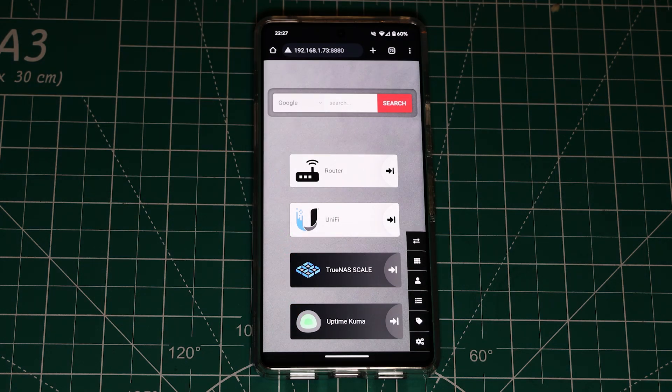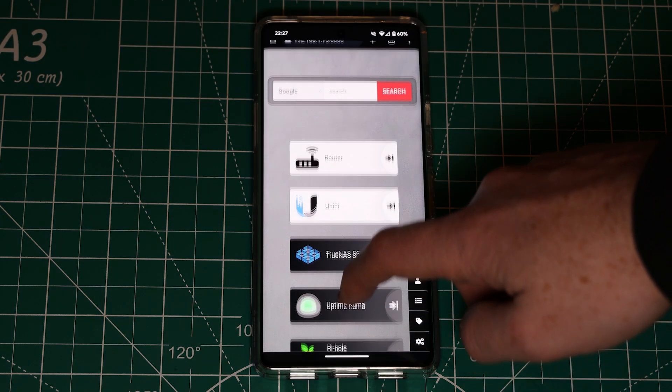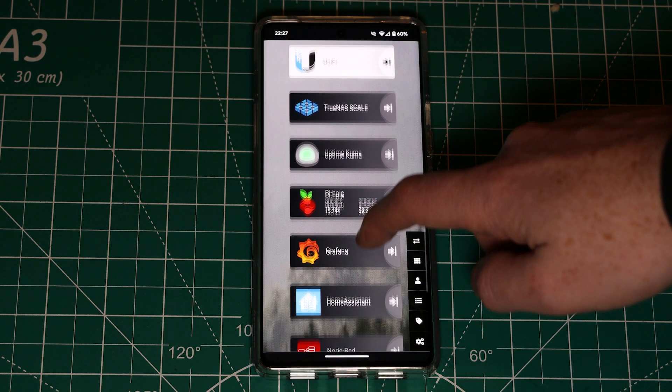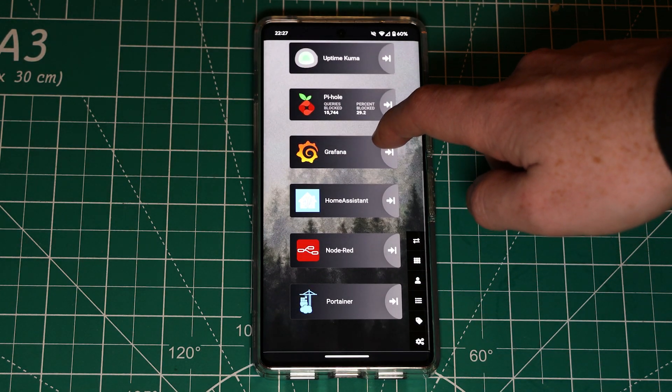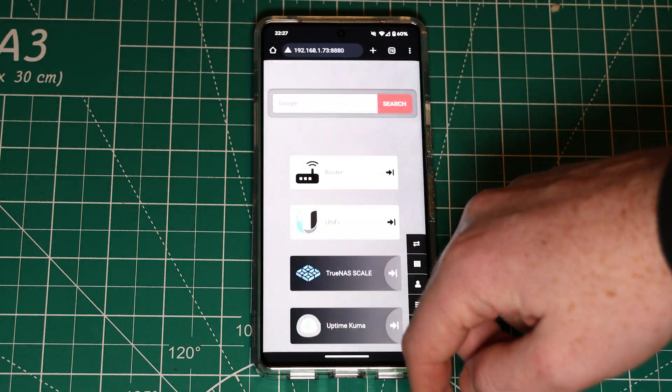This dashboard will keep all of your web applications in one place and out of your bookmarks. It can be accessed from any device on your network and you can even use it as your browser homepage.